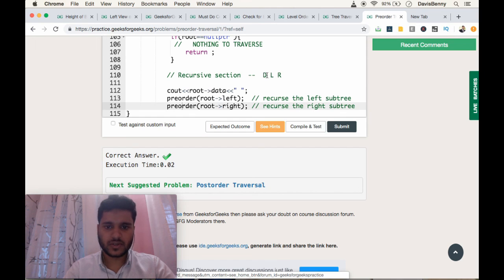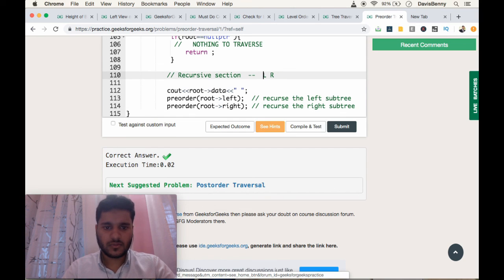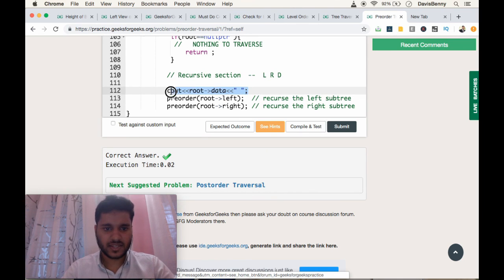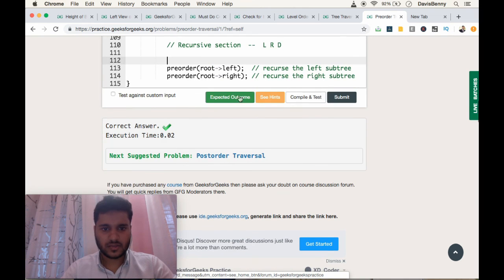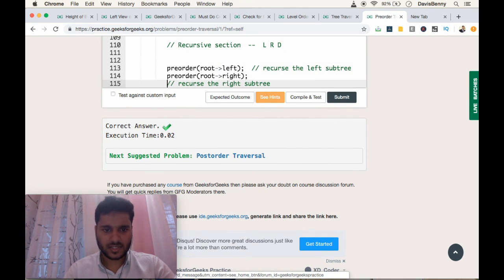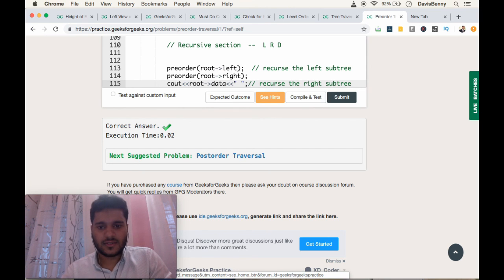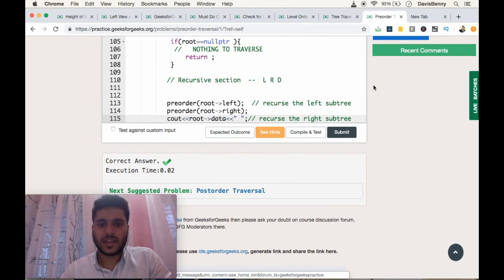For post-order traversal, it's LRD — left, right, data — and we print the data at the end. That's it; those are the changes required. Thank you and have a great day.